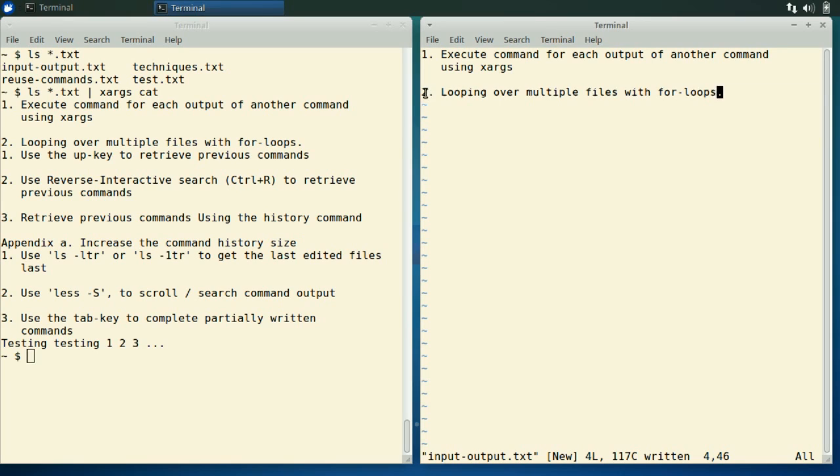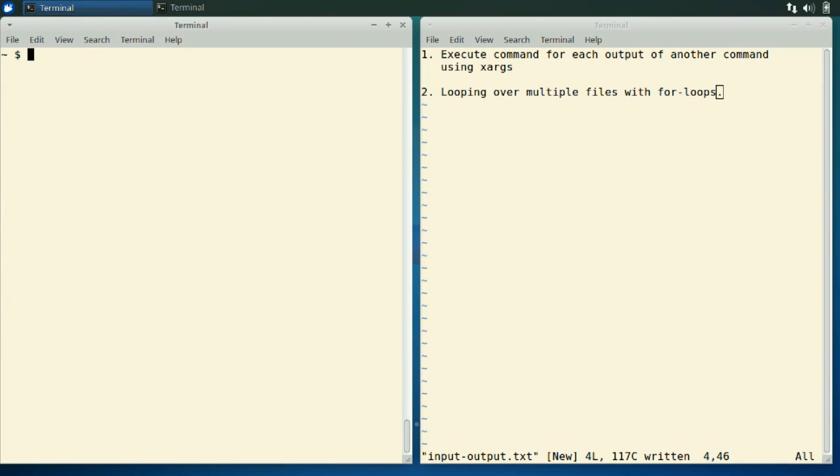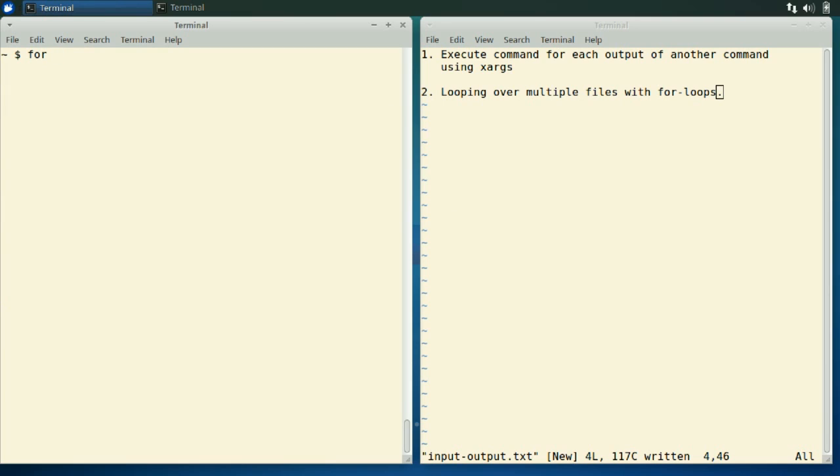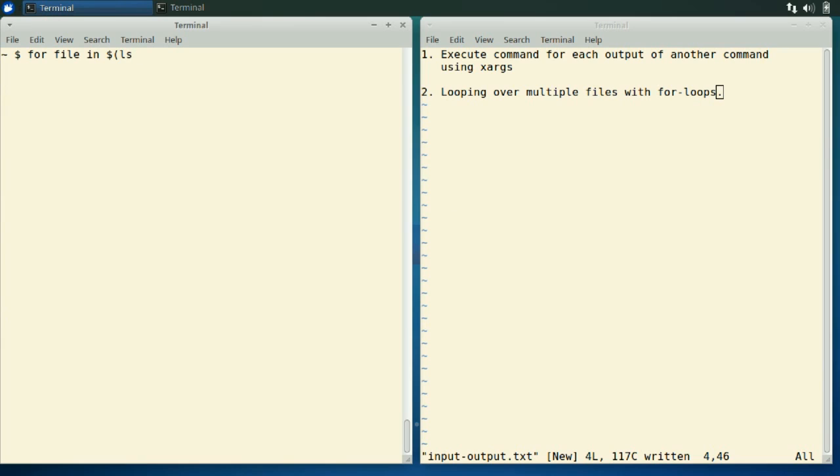With for loops you have quite a bit more flexibility on what you want to do for each file. So let's clear the terminal here with control L and let's do a for loop and try to do the same thing that we did just before. The syntax for for loops is: for, then we add a variable name that we will use for each item that we're looping over. So we're looping over files actually. For file in, and then comes the command from which we will use the output. So we wanted to use the output from LS star text.